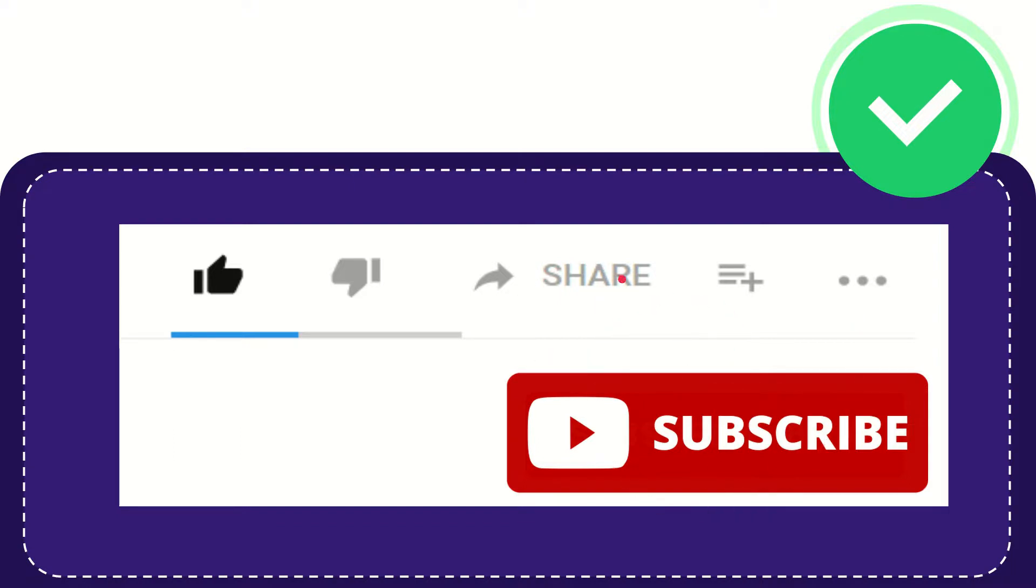I think that's all of it. Thank you so much for watching this video and see you again in another video. Bye-bye. See you again.